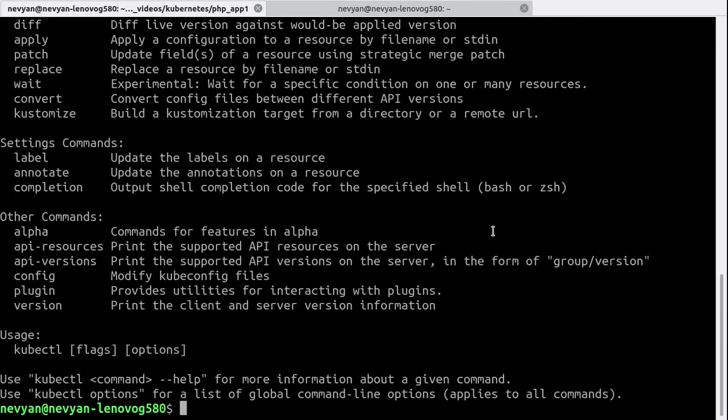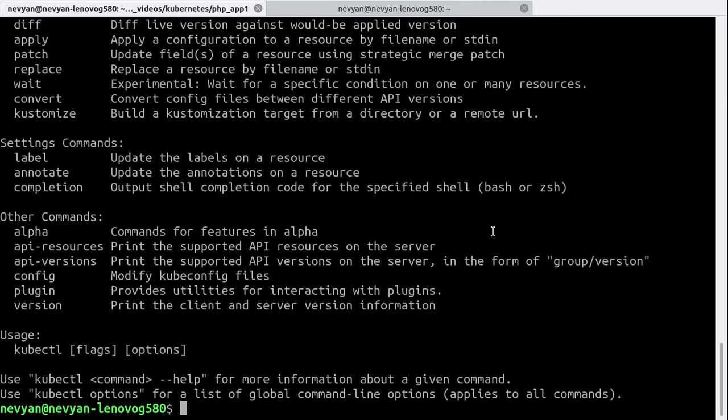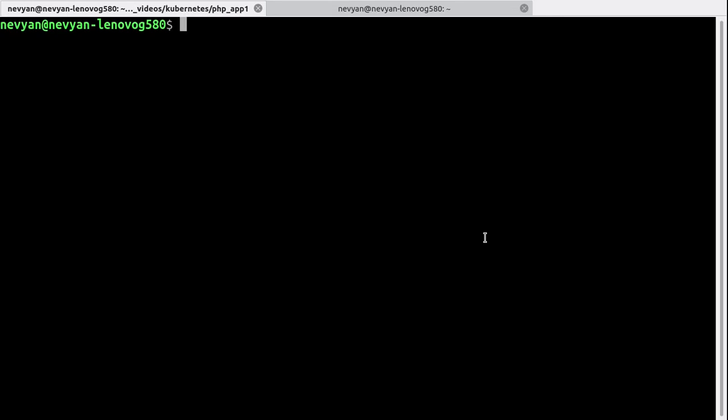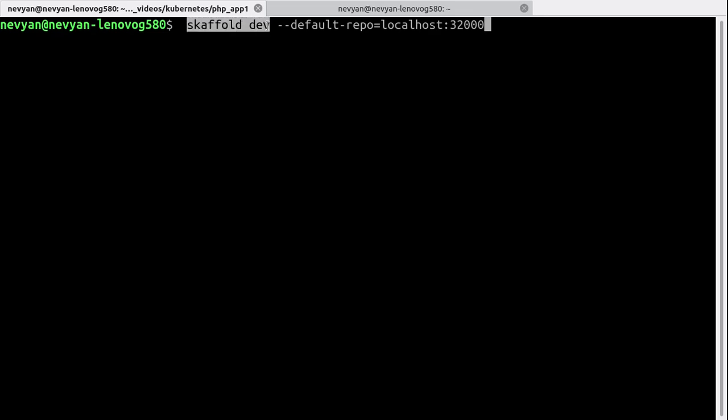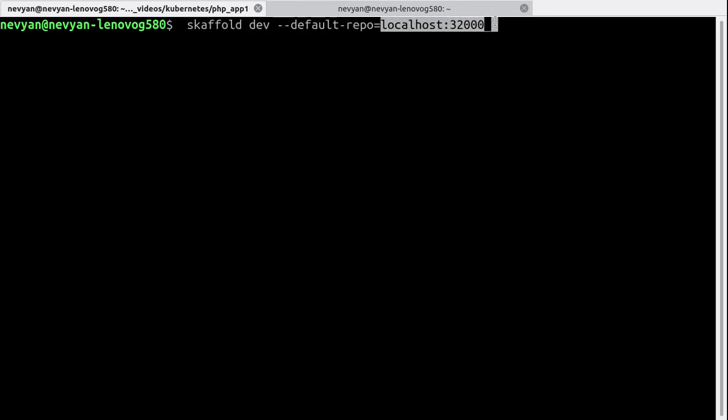Now we're ready to run scaffold. Basically the command is scaffold dev, and since we're inside of microk8s, we'd like to set this default repo towards the address of our local registry.